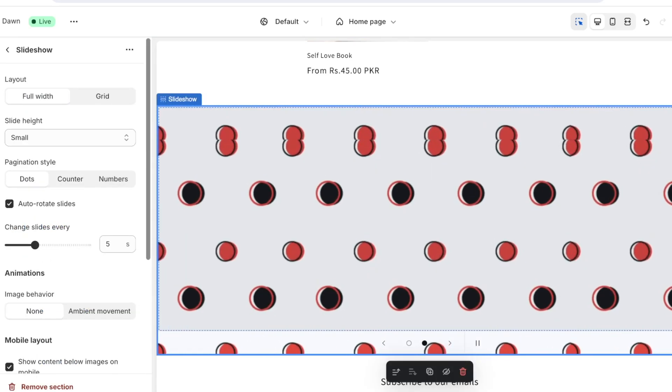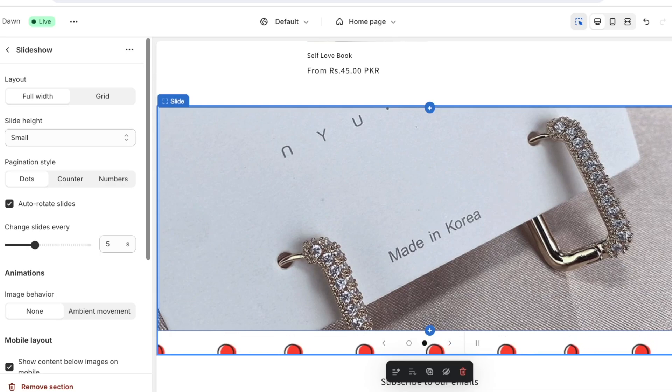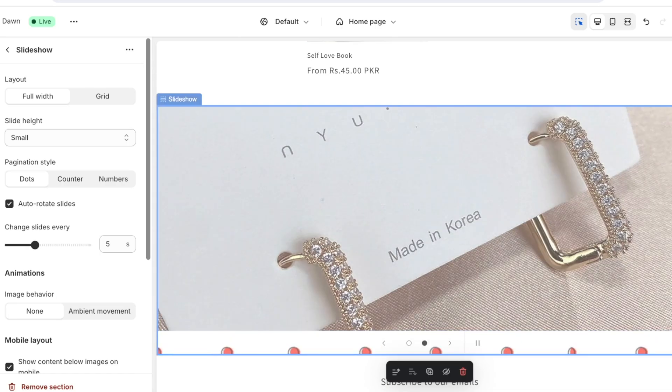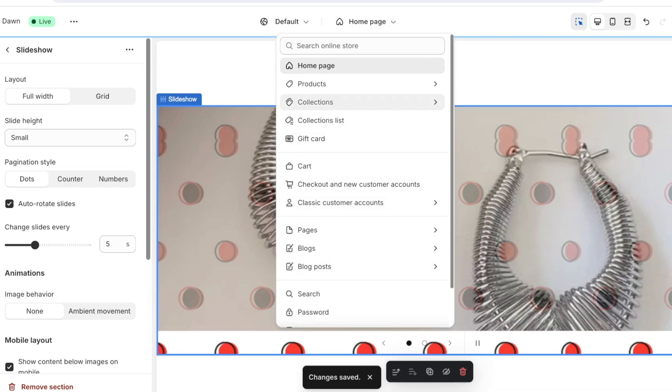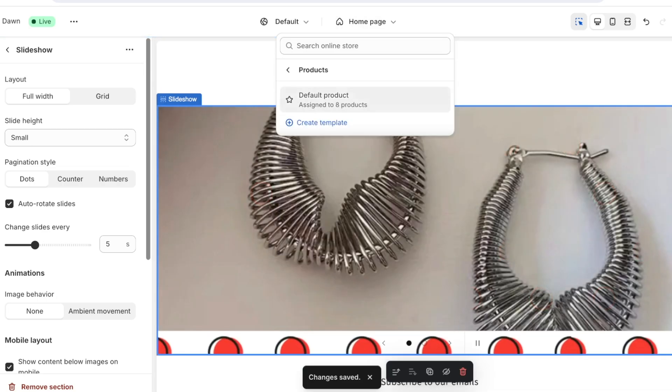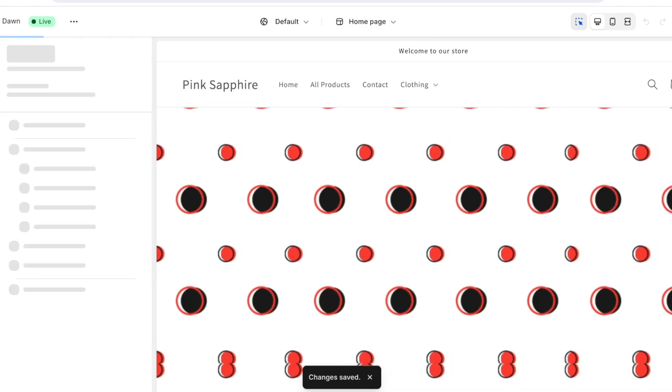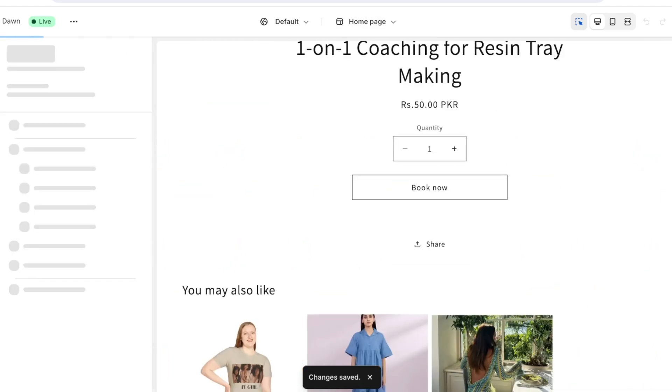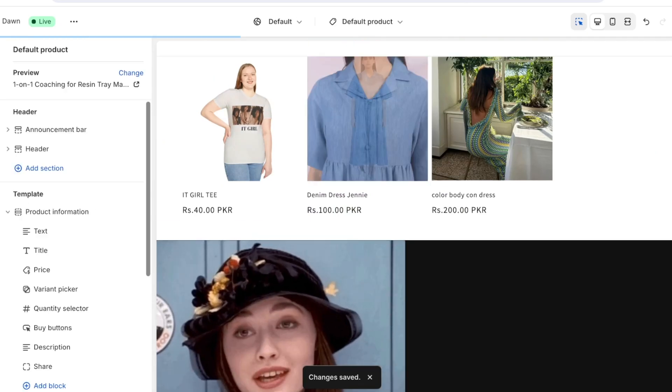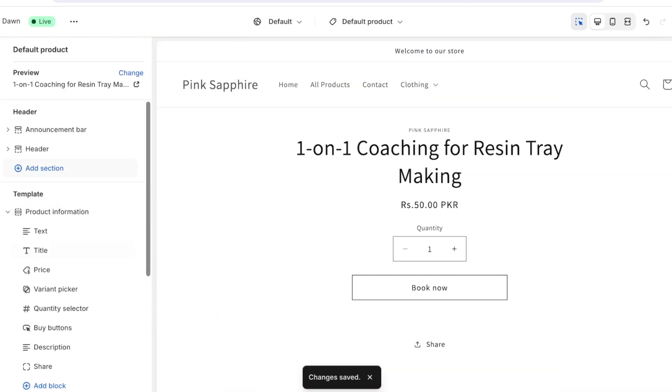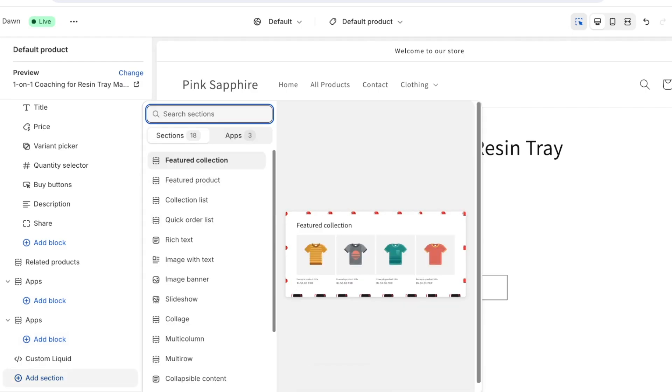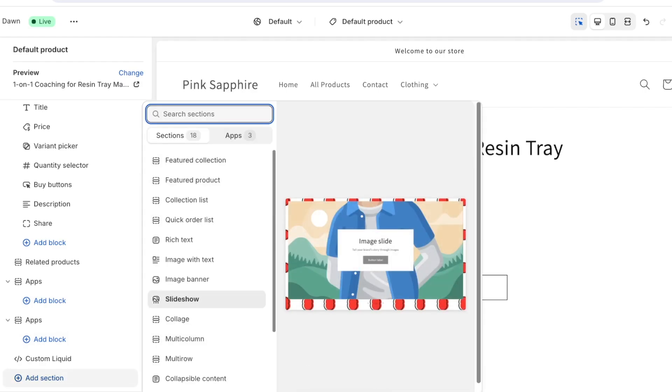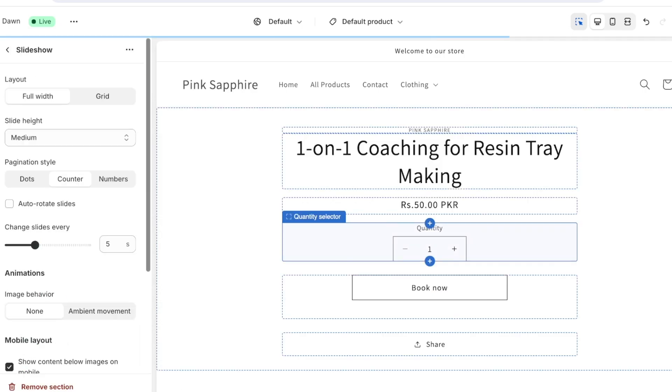However, this type of slideshow on Shopify cannot be created on all pages because Shopify is so easy to build it makes it difficult for you to create a slideshow on every page. So if I want I can click on add section and currently on the product pages I can create a slideshow in the very same way.